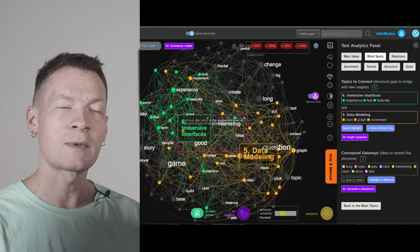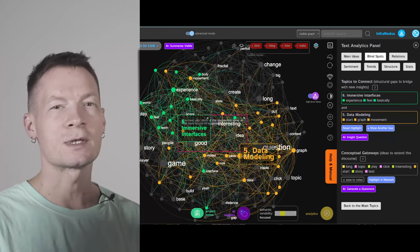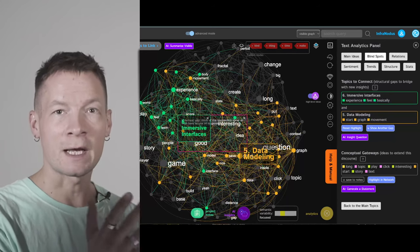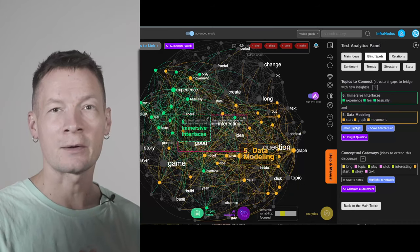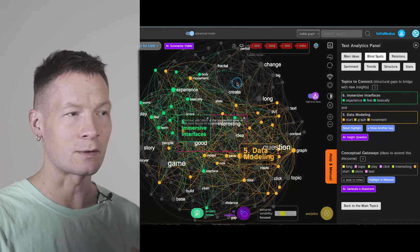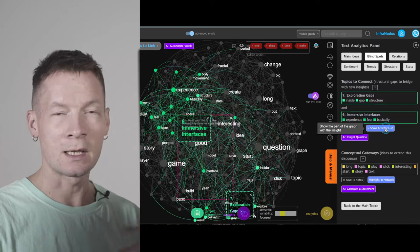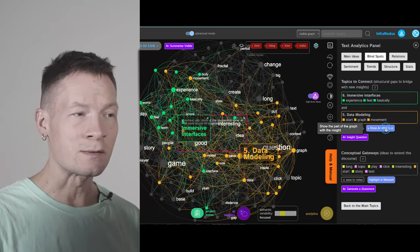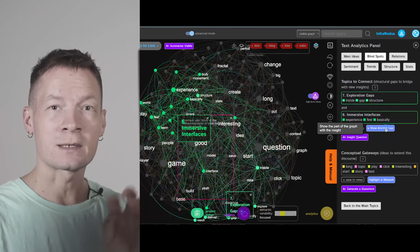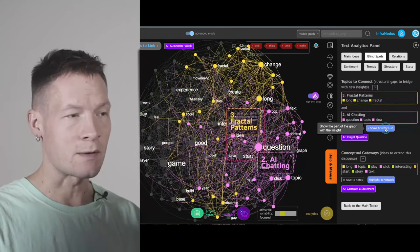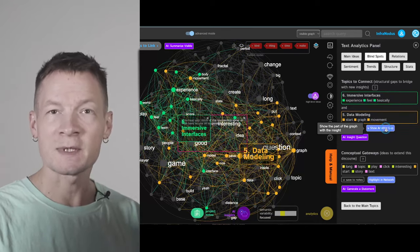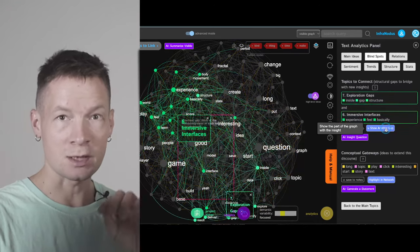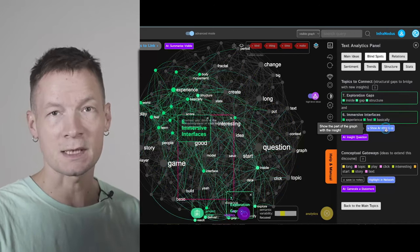We'll be using an app called InfraNodus, which is a visual AI text analysis tool. The graph will be very helpful in keeping our data private because the way InfraNodus works is that it visualizes your ideas or text as a graph, shows all the connections between them, identifies clusters of ideas that belong together — these are the main topics in your text — and then it finds the gaps between those clusters and feeds those gaps into ChatGPT to generate some insights for you.